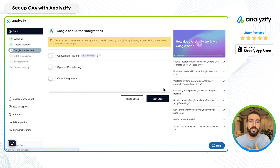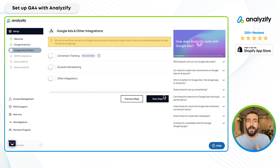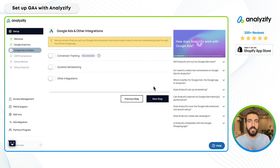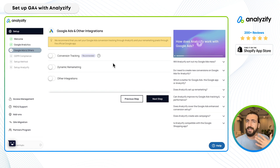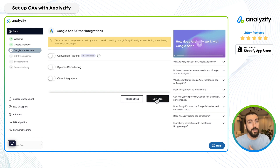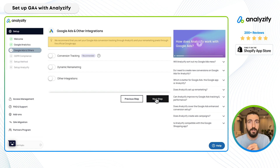This is actually enough for the Google Analytics 4 onboarding. In the next steps of our application, you can also connect Google Ads, enhanced conversions, dynamic remarketing, and 10-plus other integrations that we support. For now, I'll skip those and leave them for another video, since this video is solely about GA4.